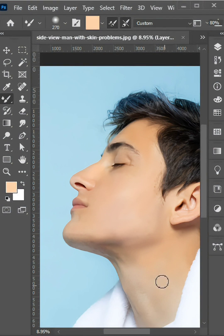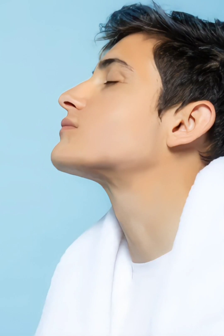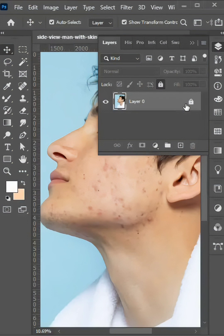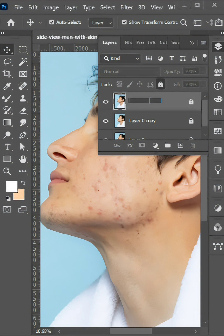Hi, friends. In this video, you learn how to clean your face and make skin smooth like this in Photoshop. First, make two copies of your photo and give them numbers like 1 and 2.